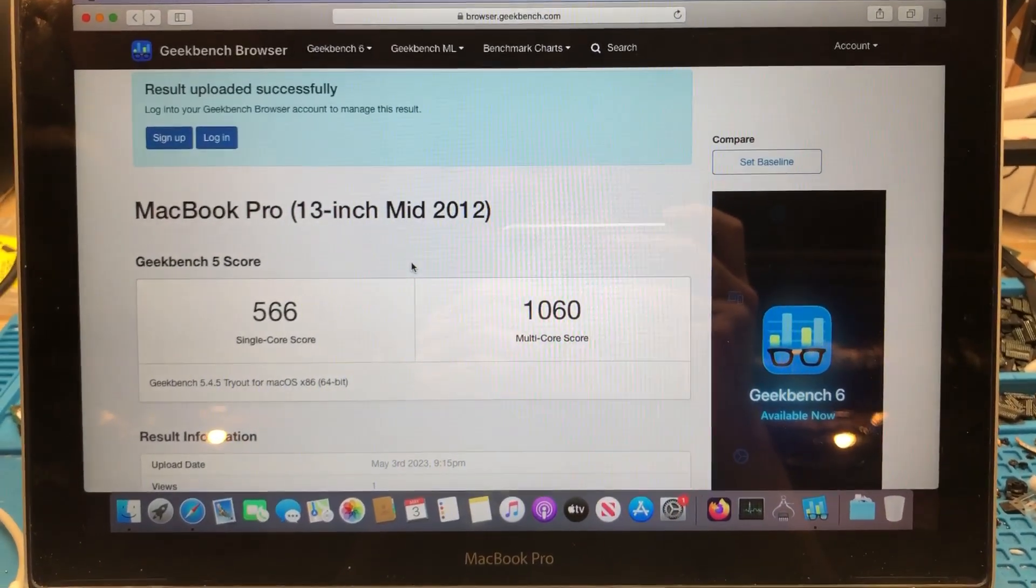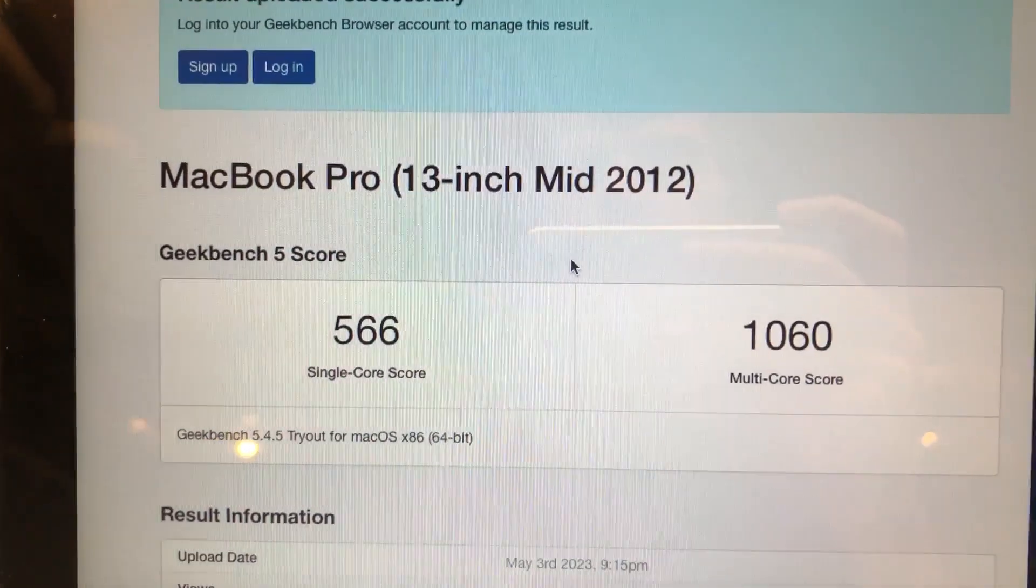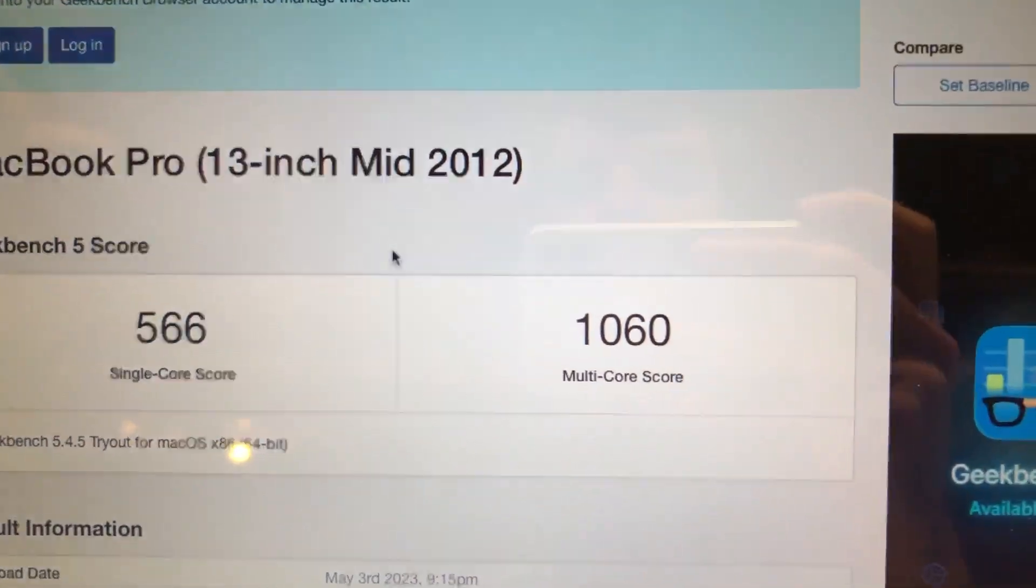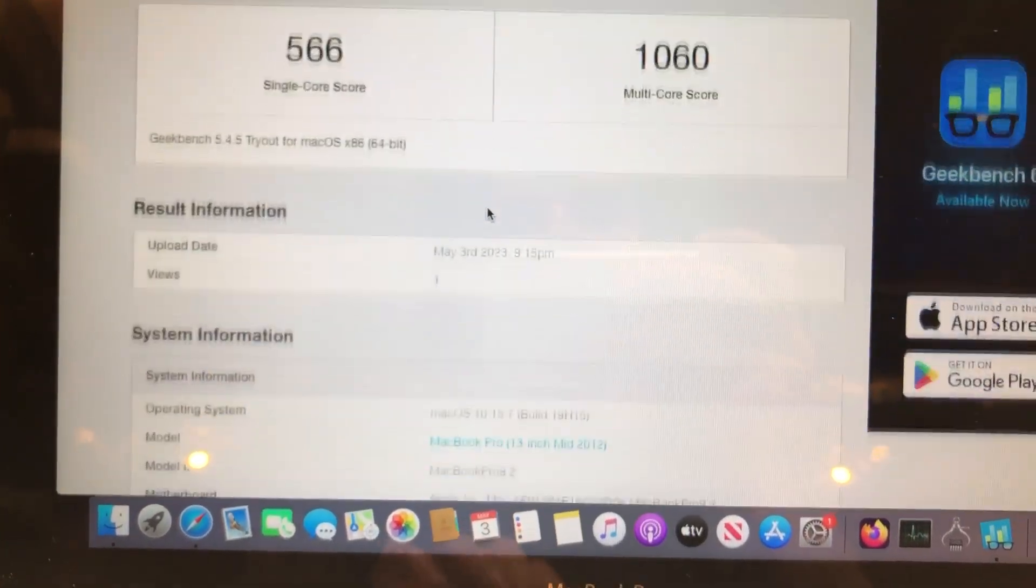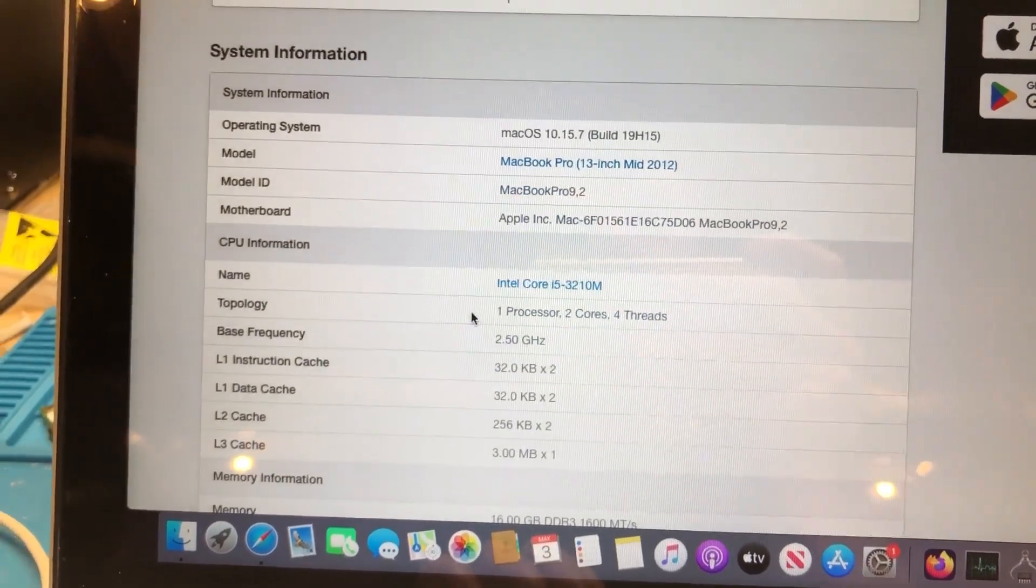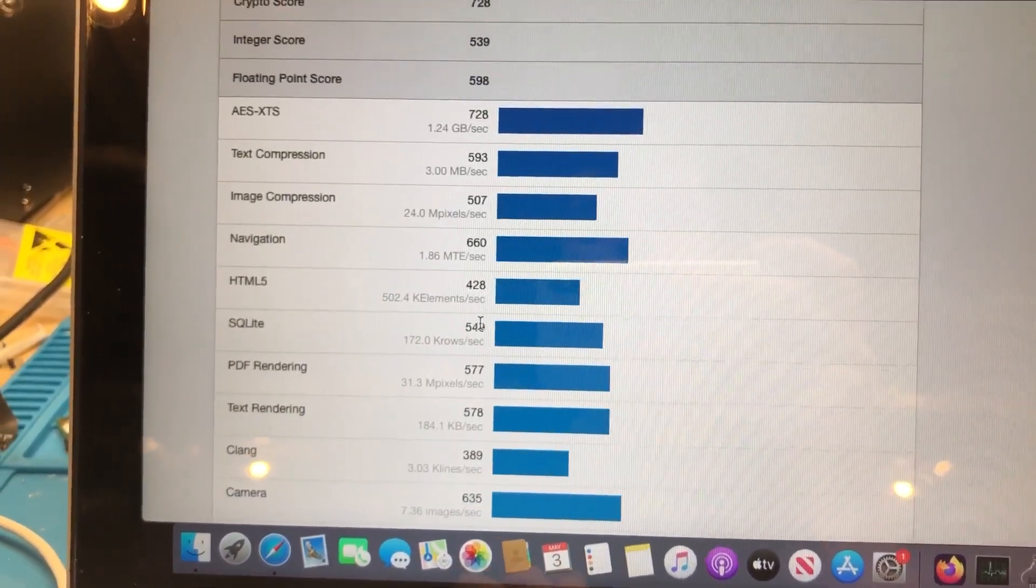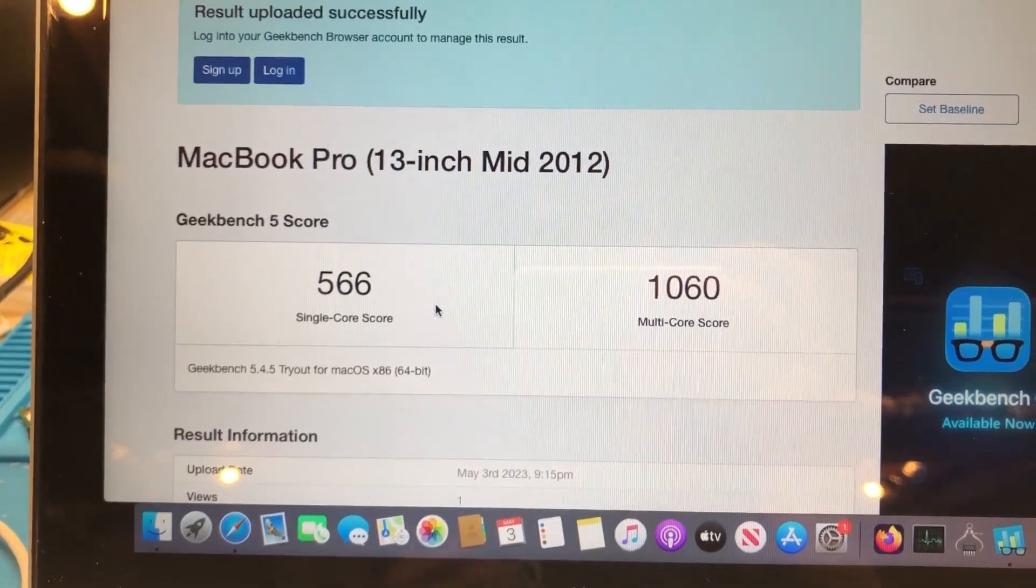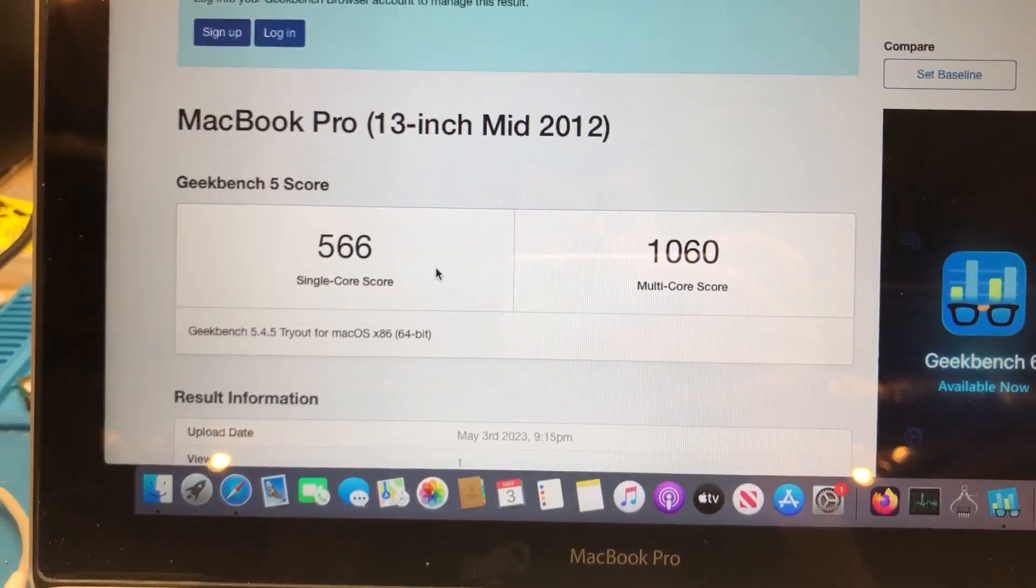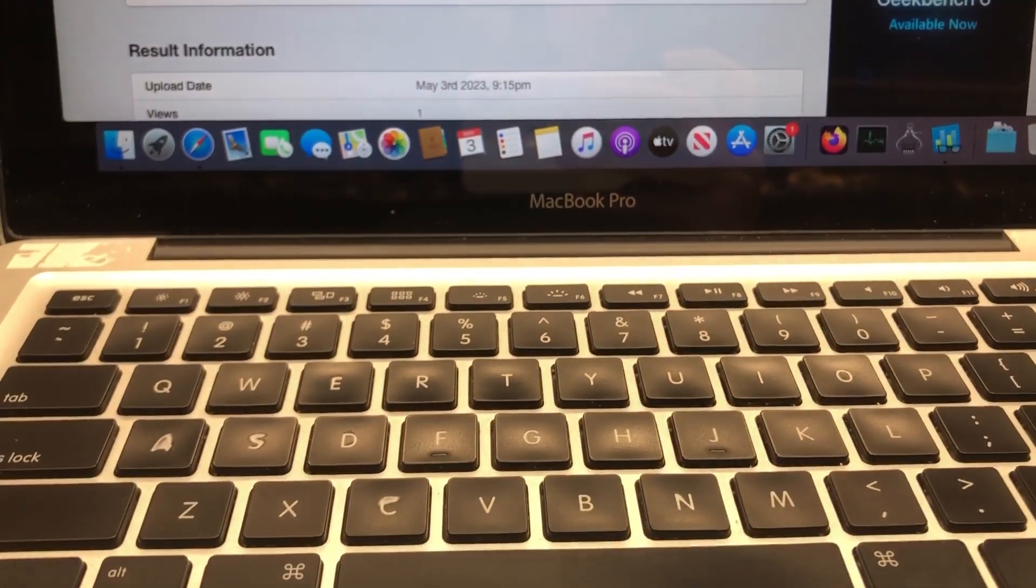All right, so as you can see here, the benchmark has completed successfully and we have received a single core score of 566 and a multi-core score of 1060. Now, as you can see, we are running with the stock specs. I'm not going to go into too much detail on that right now, but of course, we will do a deeper comparison once the results are in with the newly installed CPU.